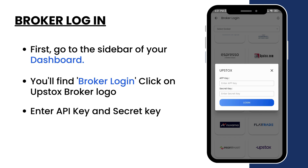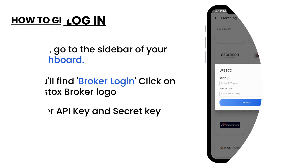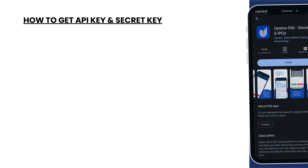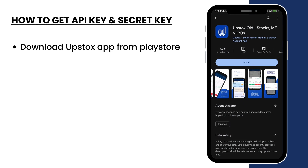Enter the App Key and Secret Key. If you don't have an API key, download the Upstox app from the Play Store.